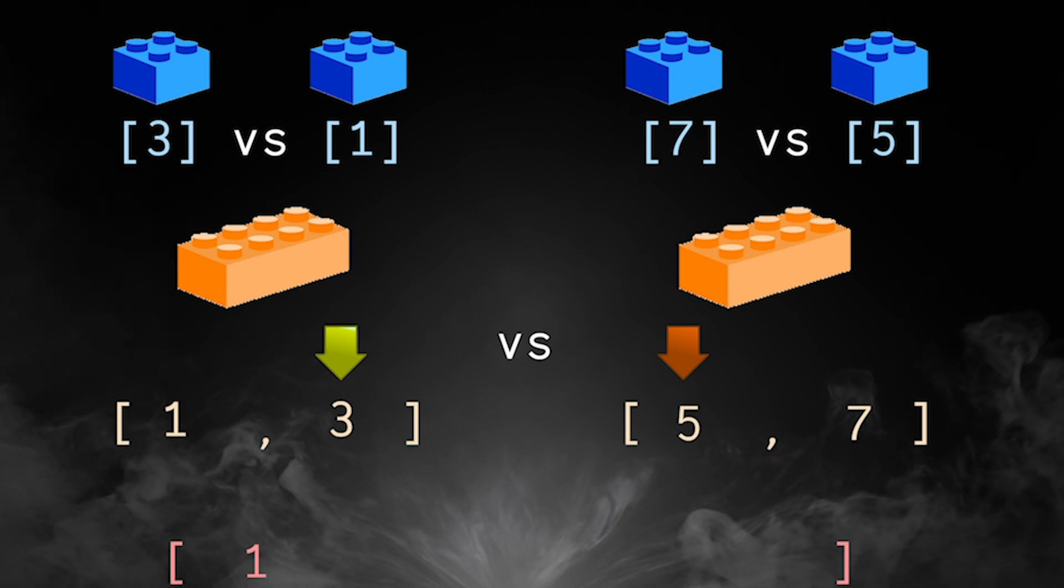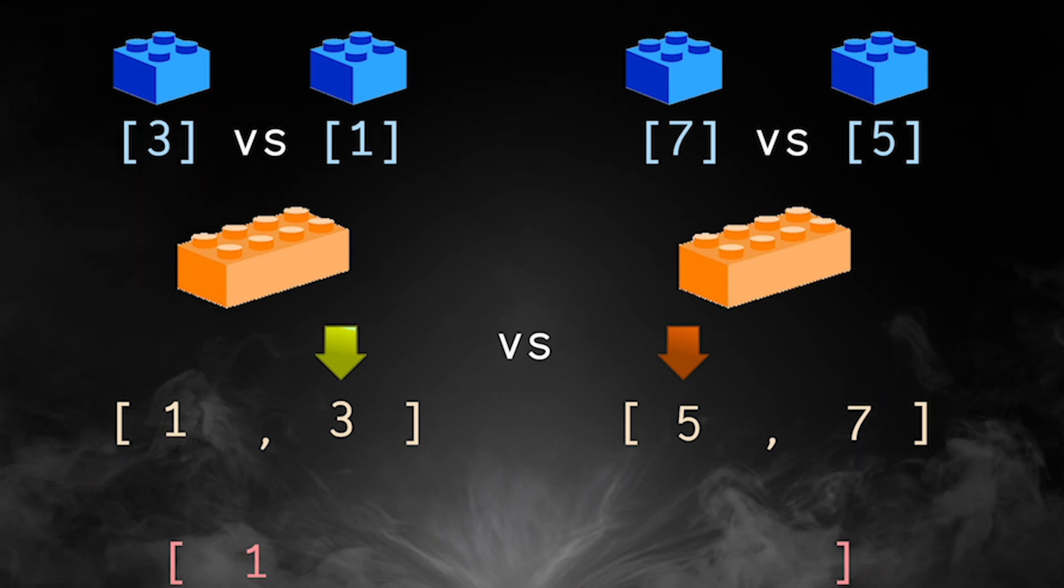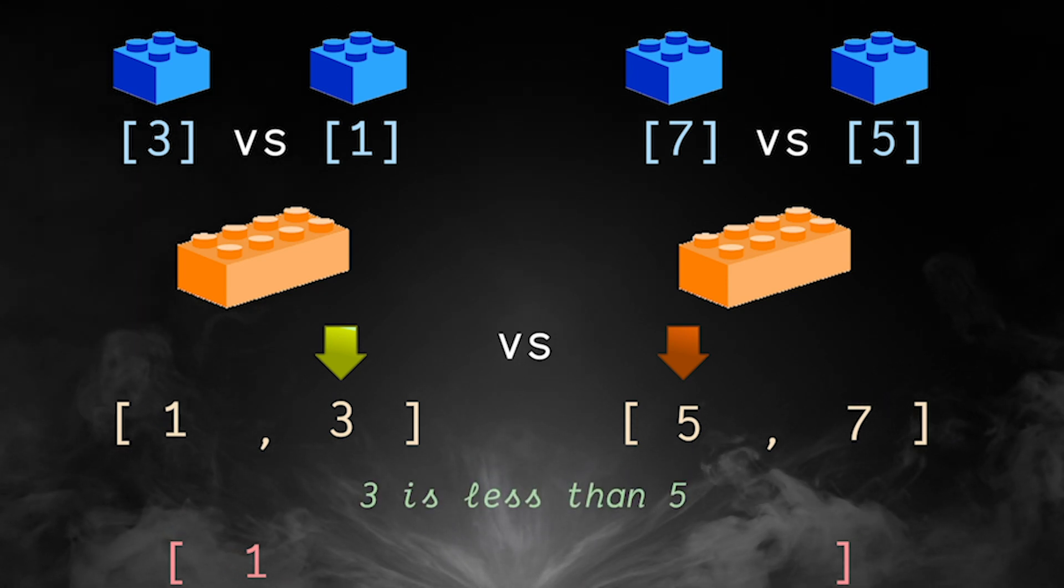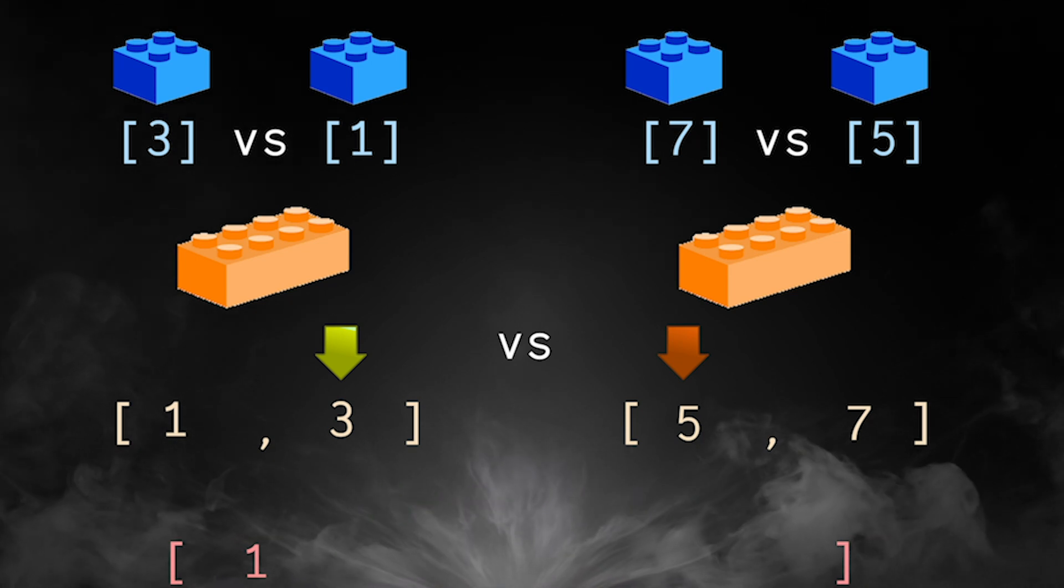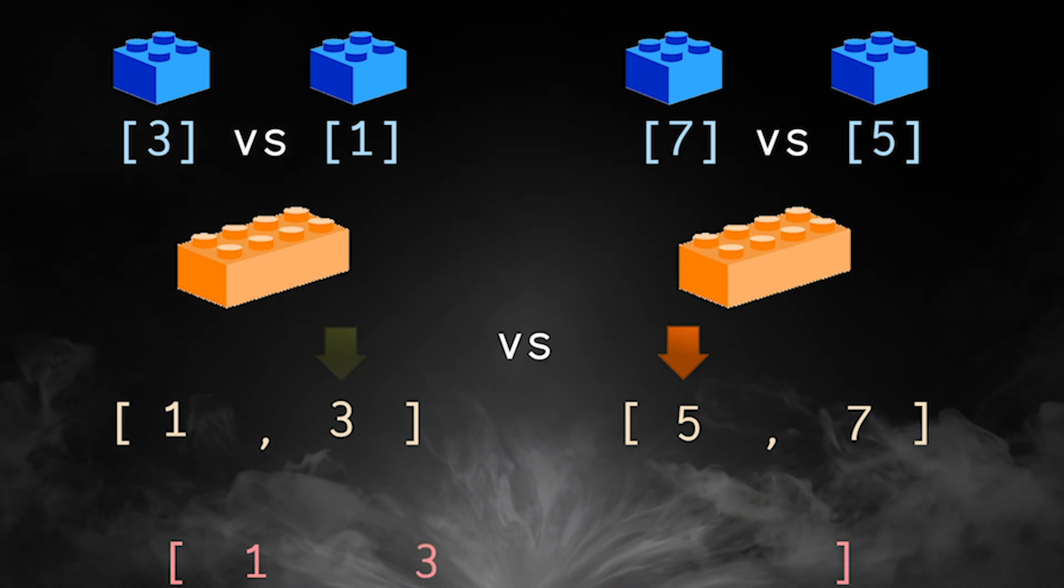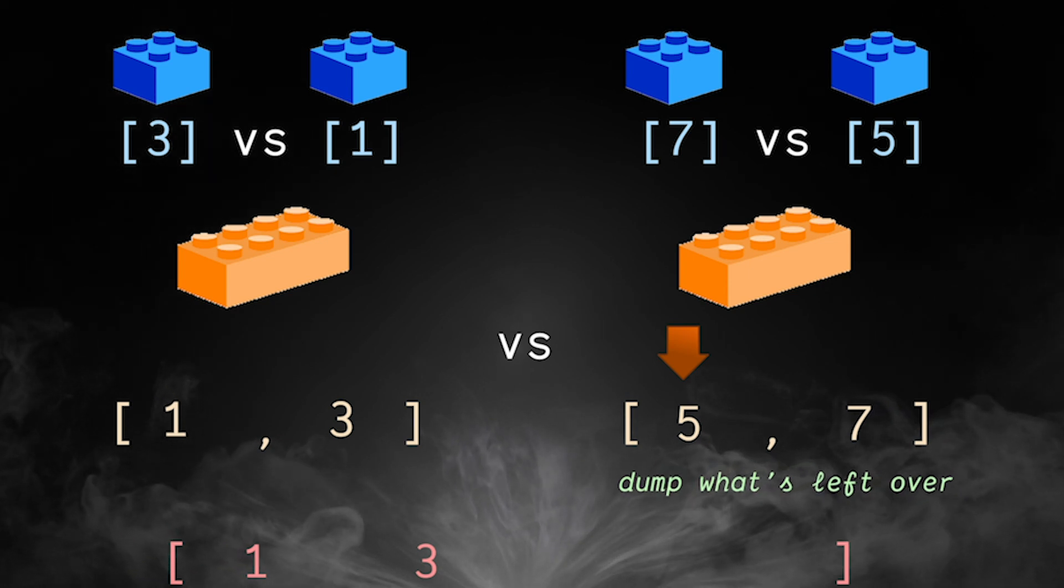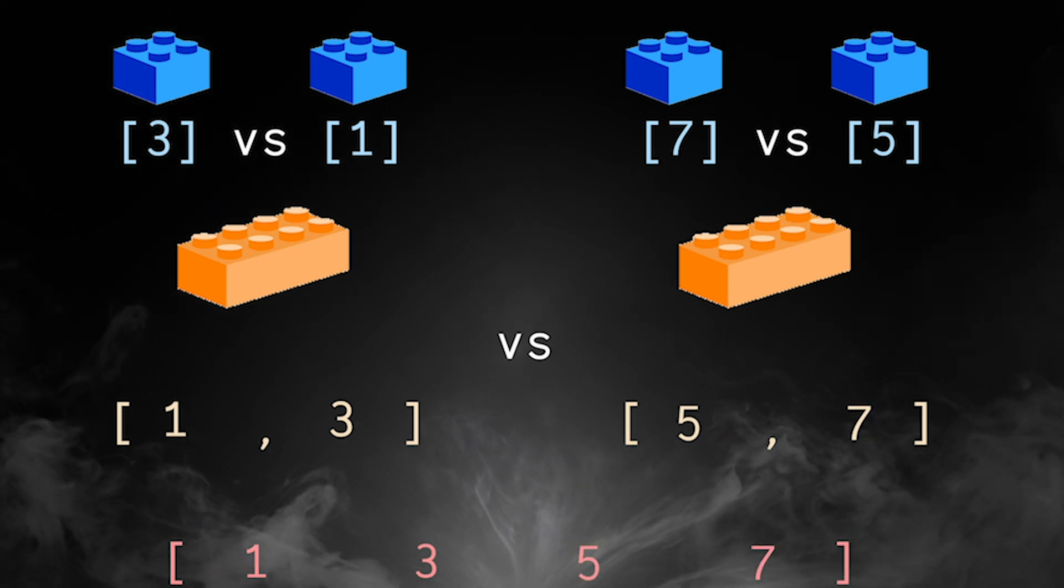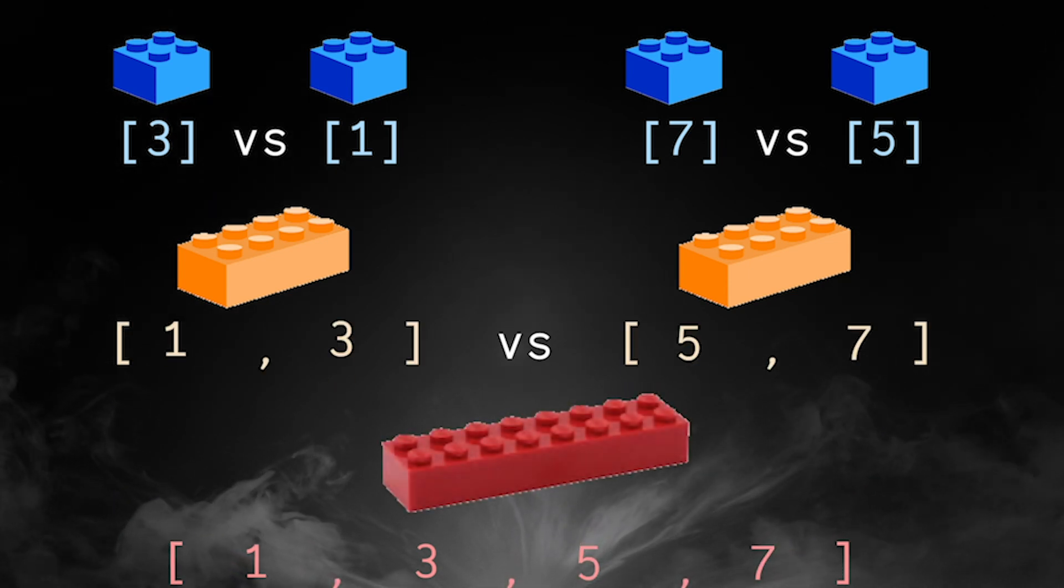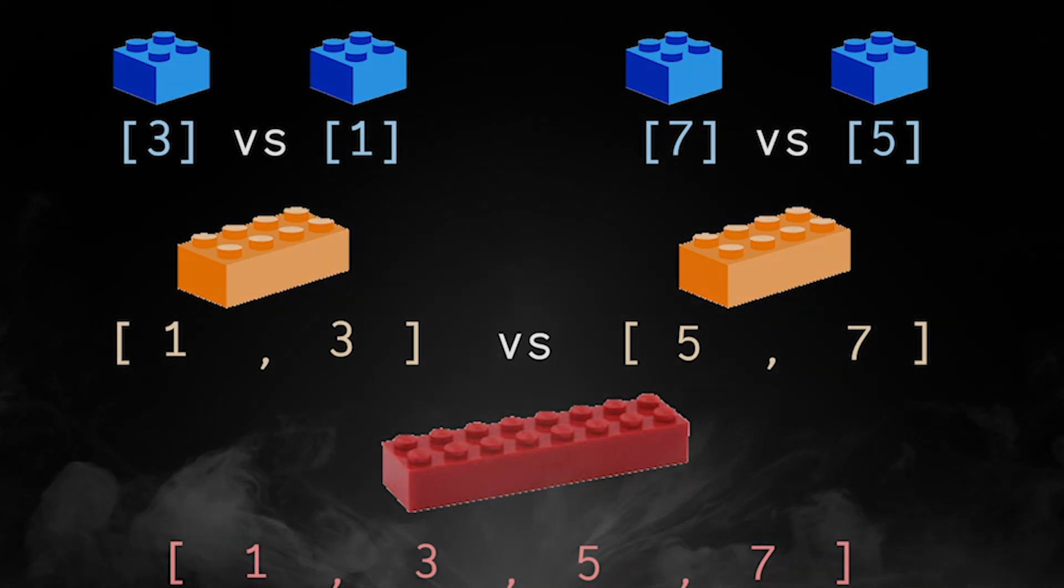The items in one block could both be smaller than the other block, in which case we would also take the second item and then just dump what's left over into the new array. Now we have our new block of four that's ready to be compared to the next block.